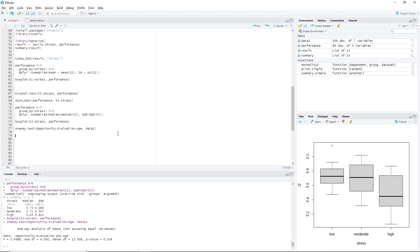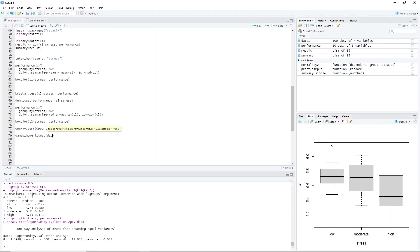Since we used the Welch ANOVA in this analysis, the appropriate post hoc test is the Games-Howell test. We perform this in RStudio by typing games_howell_test(data1, opportunity.evaluation ~ age). The games_howell_test() function allows us to perform a Games-Howell test in RStudio. The data1 argument indicates where the data is stored, whereas the opportunity.evaluation ~ age argument tells us to group the opportunity evaluation variable using the age variable.